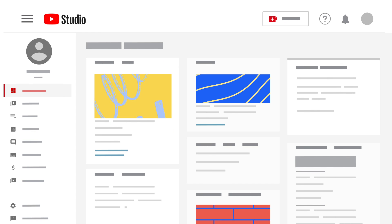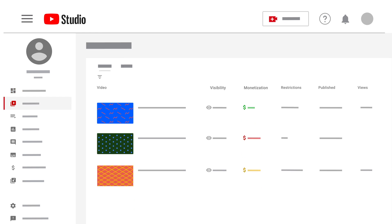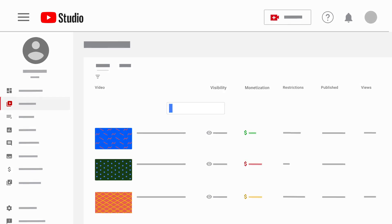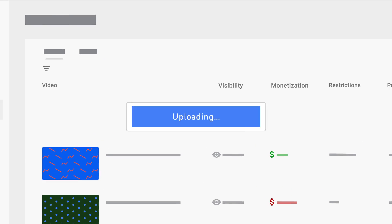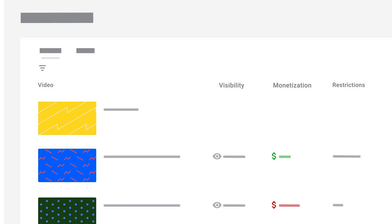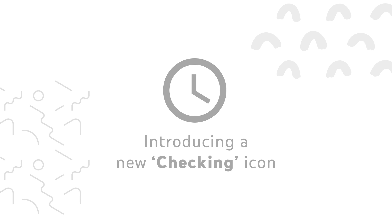That's why we're introducing a new checking monetization icon in YouTube Studio.